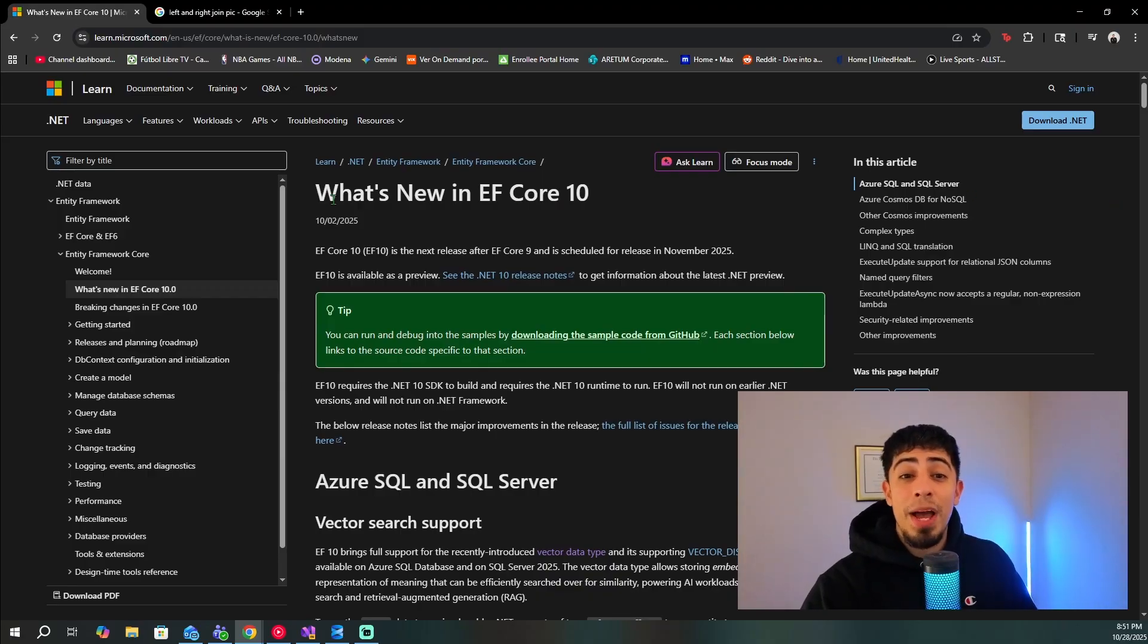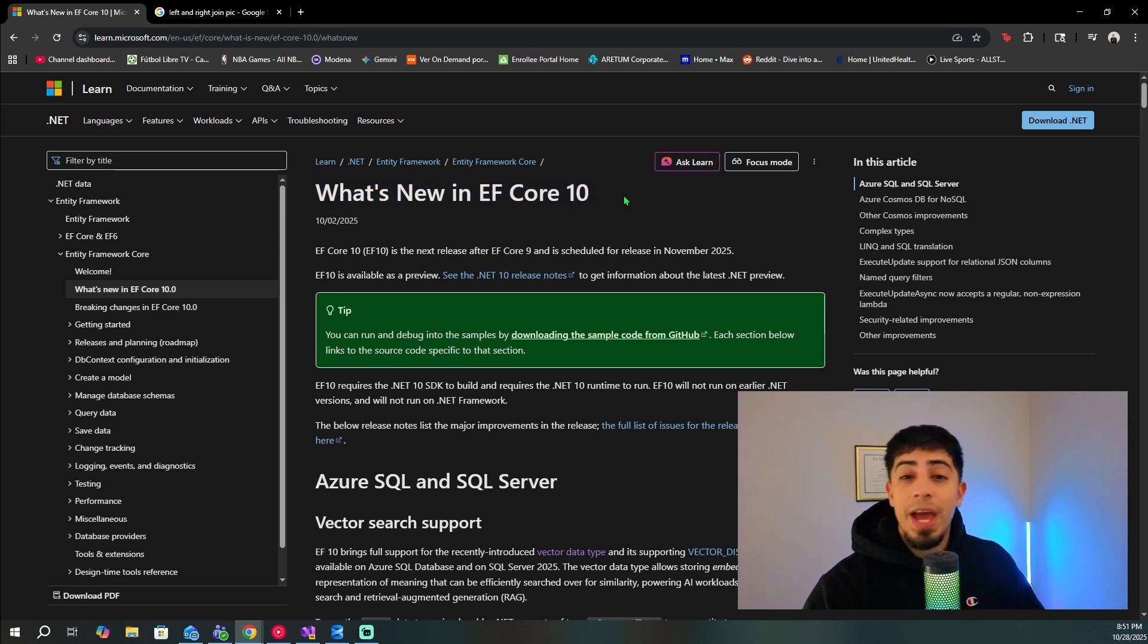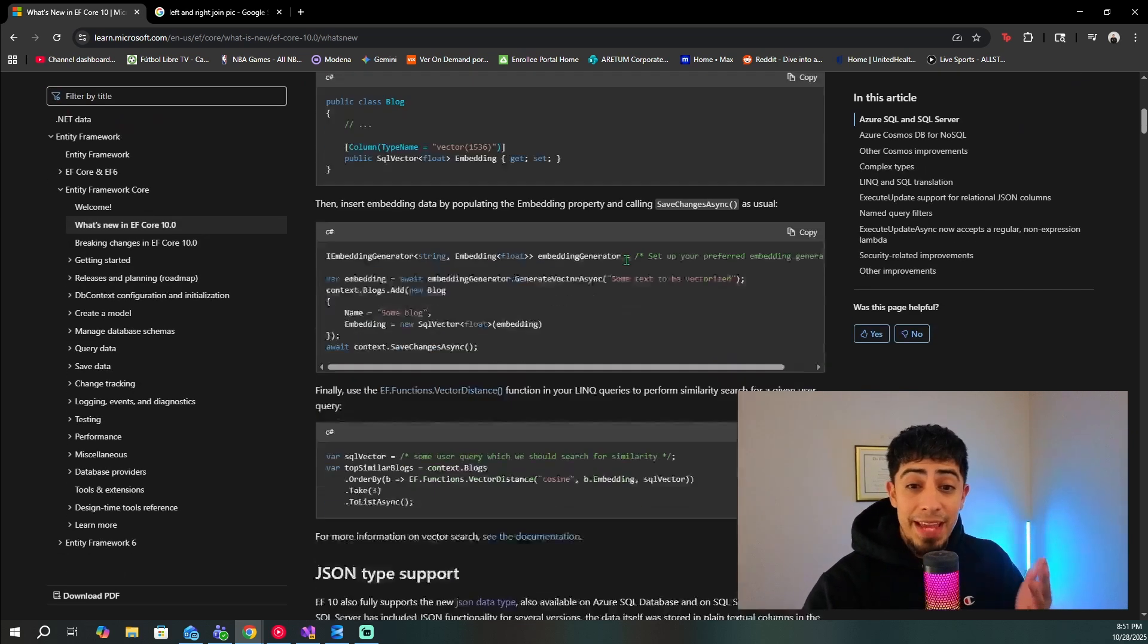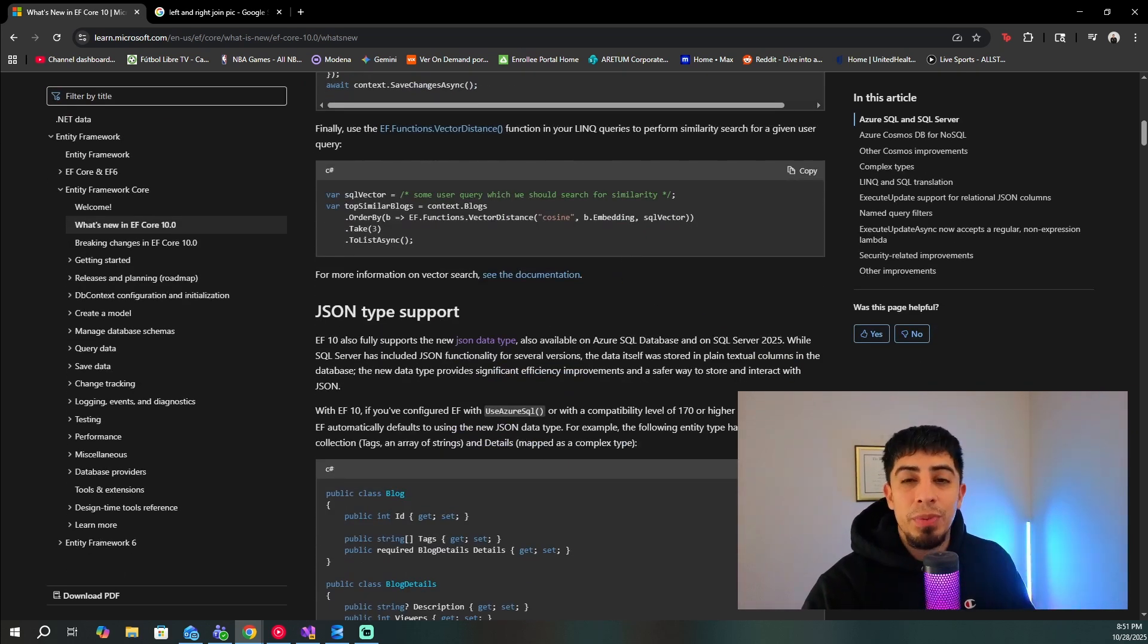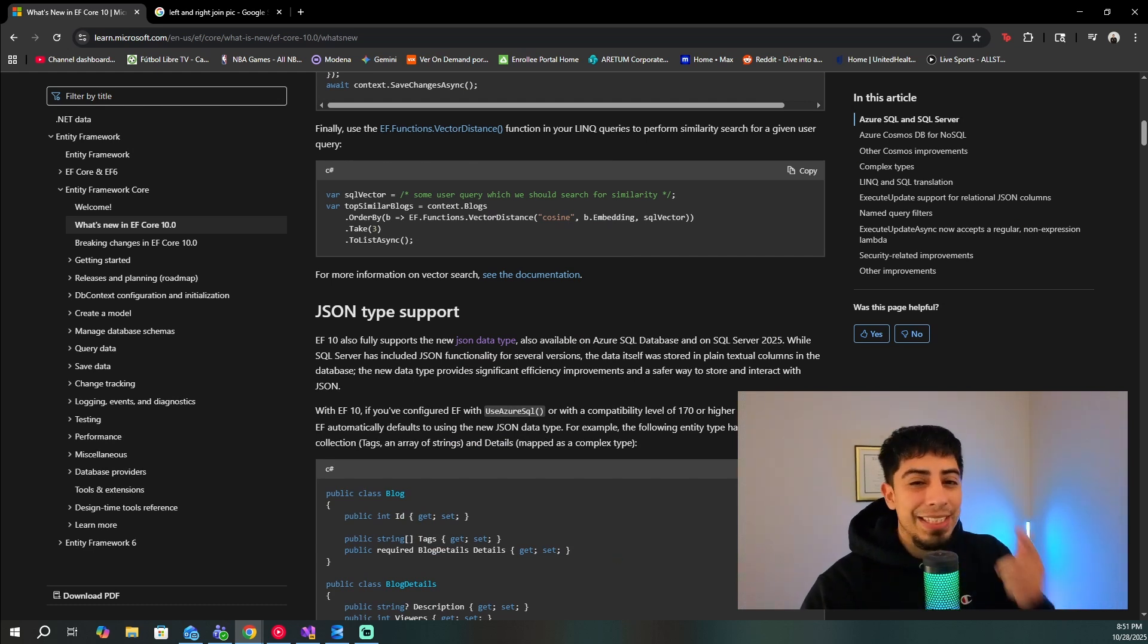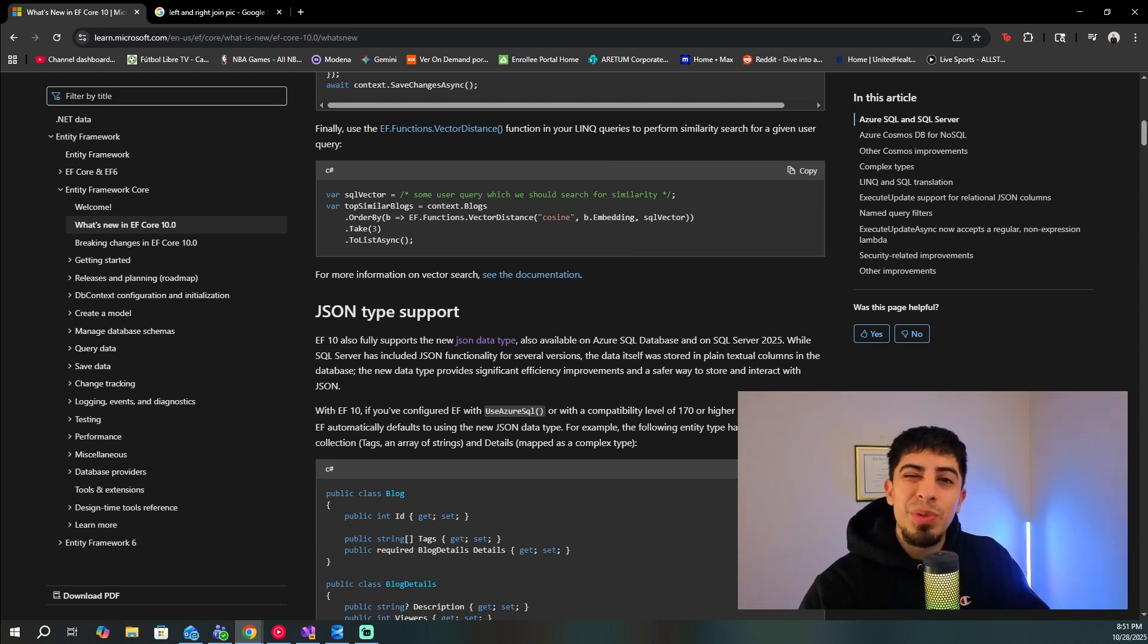Alright guys, so I am at the official release page for everything that's new in EF Core 10. And there is a lot here. So keep it locked to the channel because I will have a future video that breaks down everything else that's in here and what you actually need to know. But let's get to those two new LINQ methods.